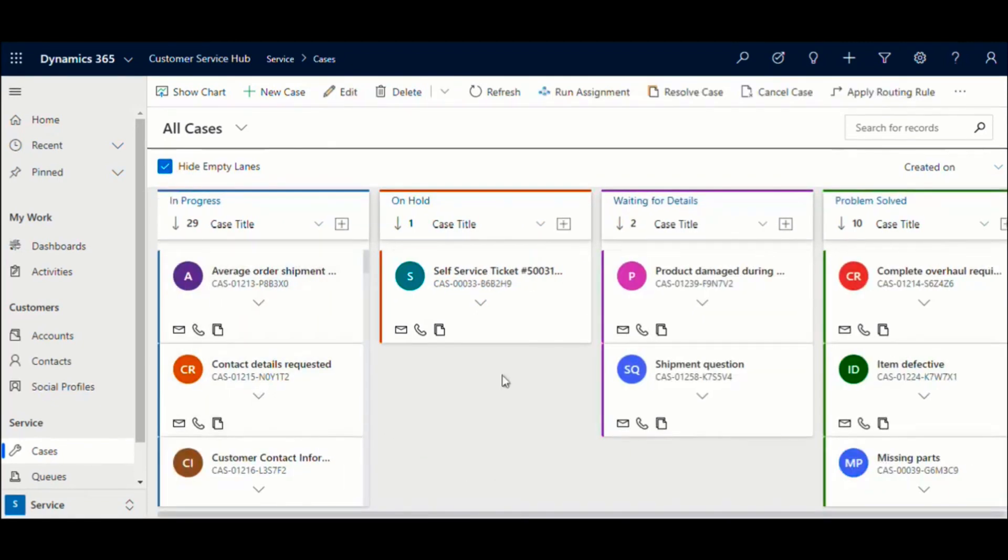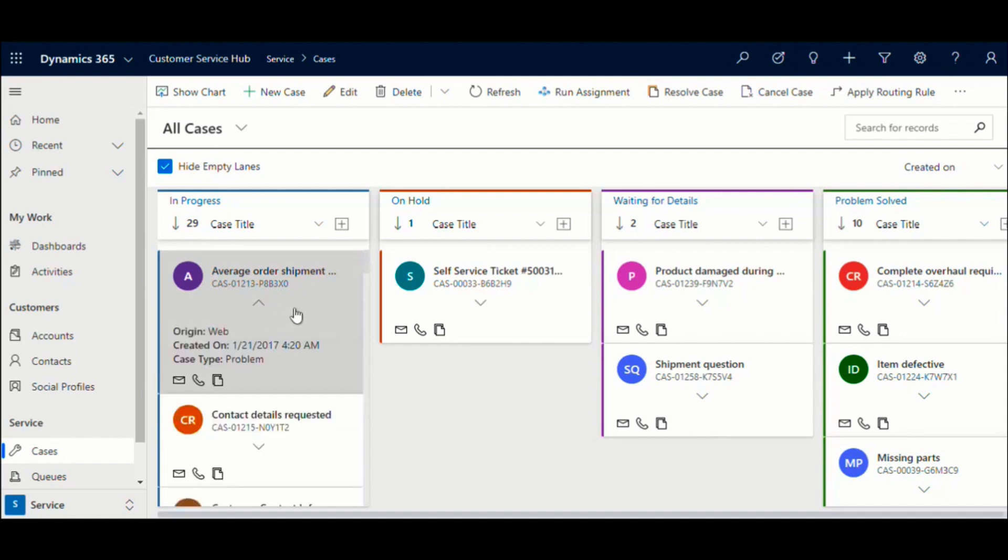The card view can be customized to define up to three fields for a quick overview of the case without having to drill down and open the case record to view the information.